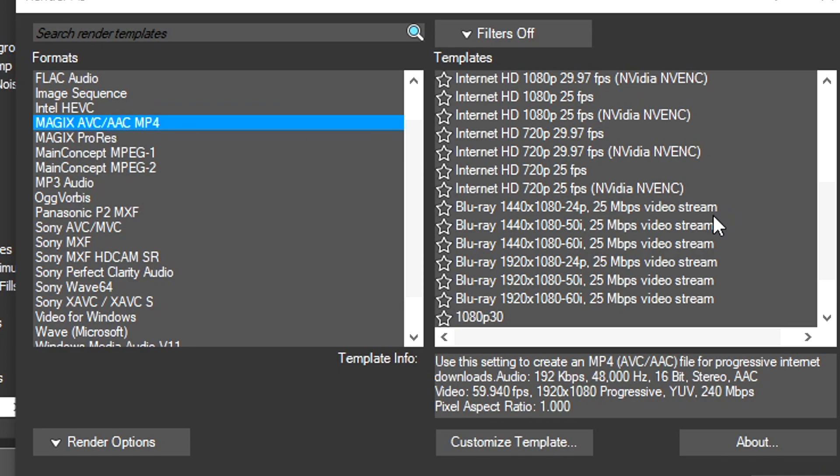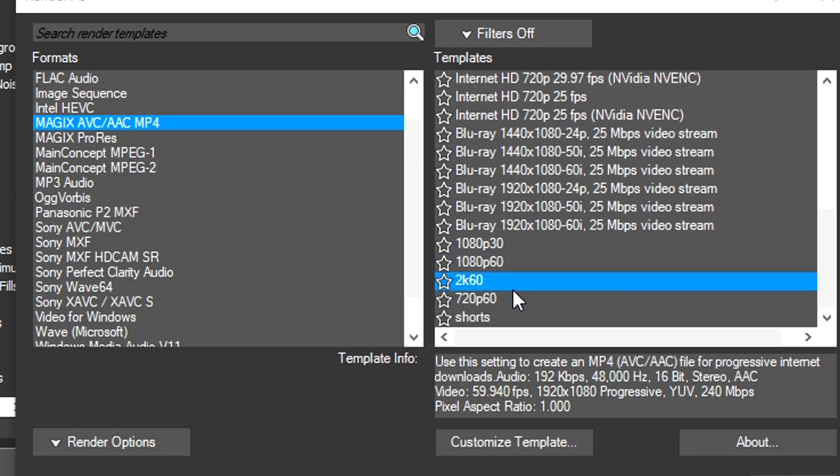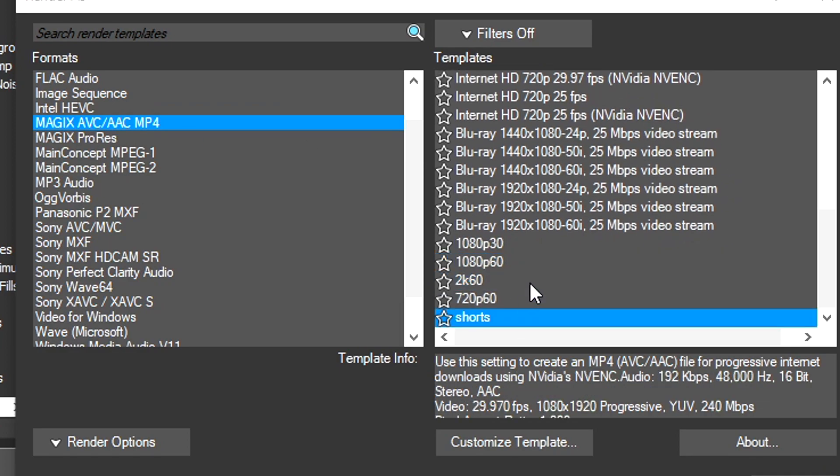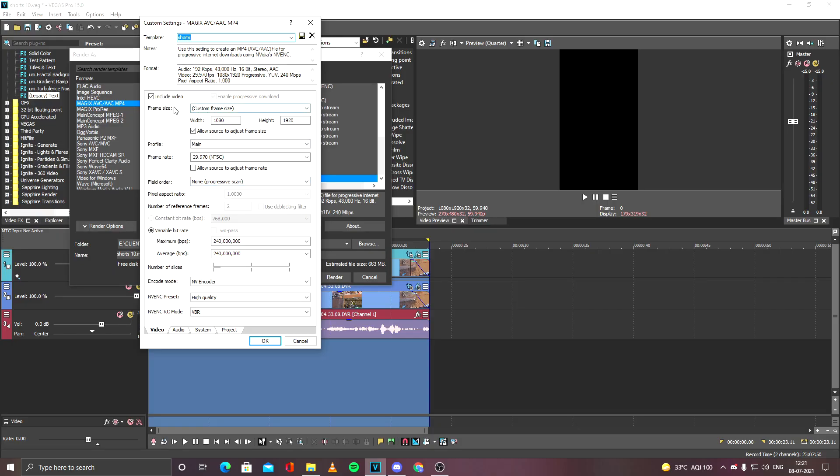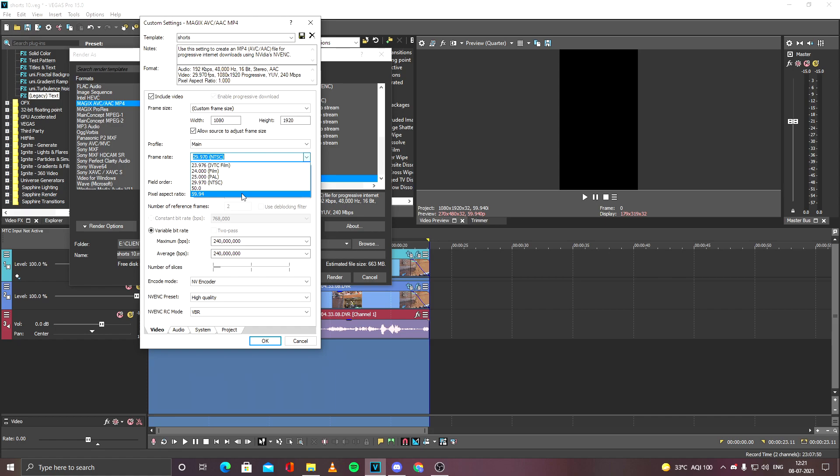Go to Magix AVC/MVC MP4. This is a Short preset which I already have. So in the Customize Template, you will see the width and height remains the same, reversed, as the project settings. The frame rate depends on you. I will keep it 60 fps. I have done maximum bit rates, and